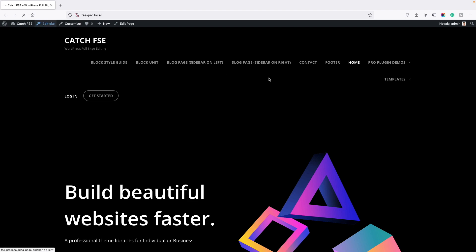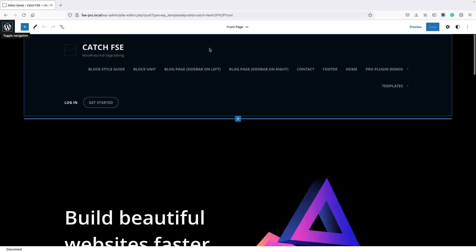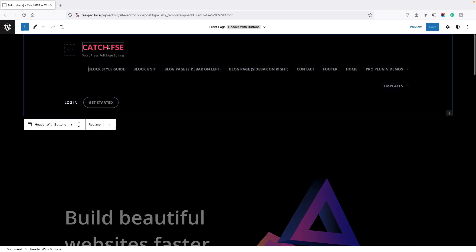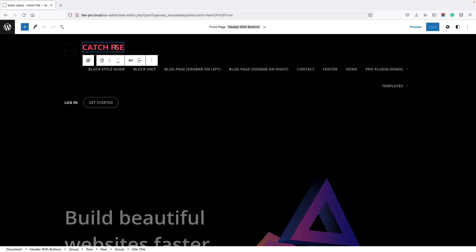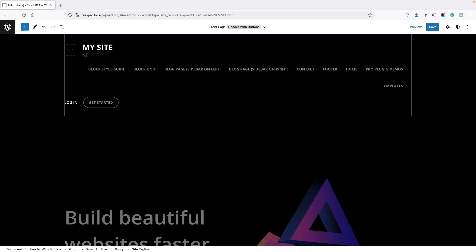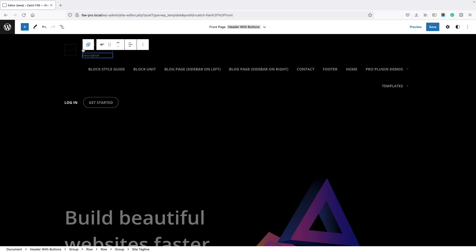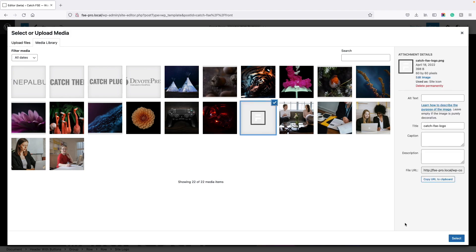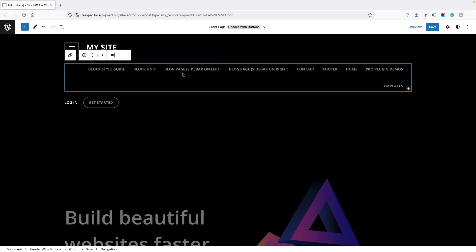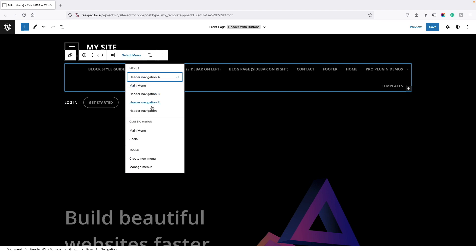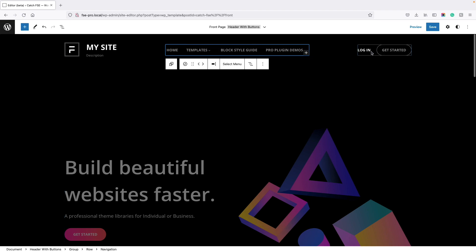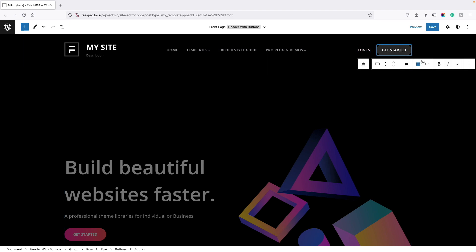Once you are in the site editor, click on the header area and then click on the element where you want to edit and you can edit it there. You can edit your site title and description, add your logo, select your menu, and if you have a predefined menu you can select it from here. You can also change text or button links. Everything can be changed here, or if you don't need something, you can simply delete it.